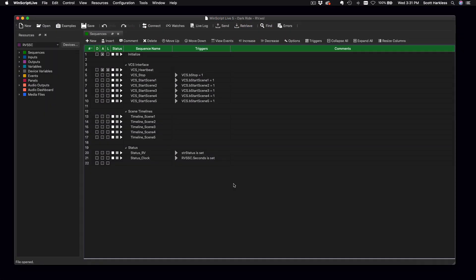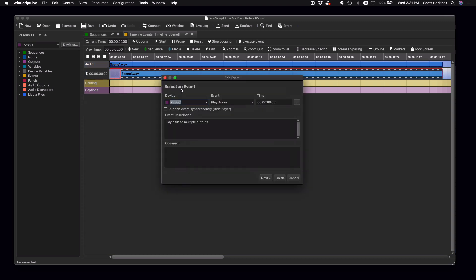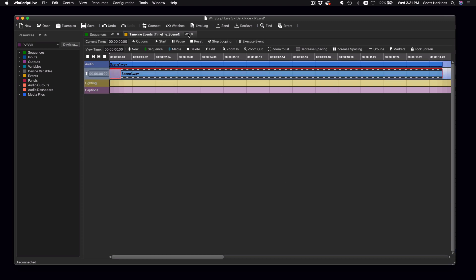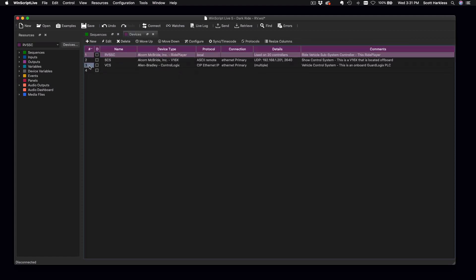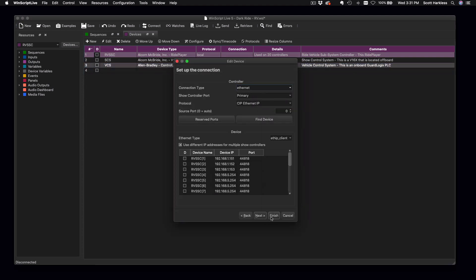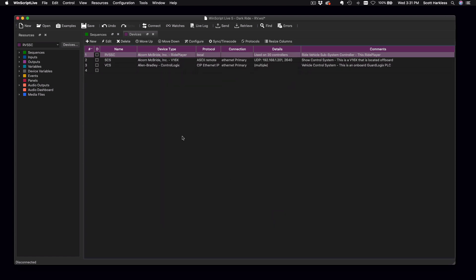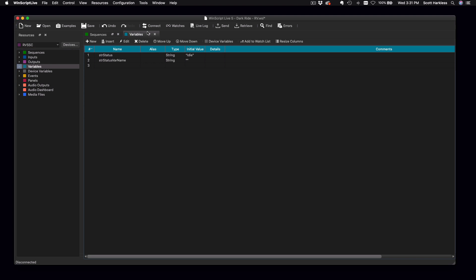RidePlayer also brings the full capability of the industry-leading Alcorn McBride show control engine. This folds in awesome tools like sequences and timelines, which greatly simplify common tasks like playback control. It also enables RidePlayer to communicate with external devices like RFID scanners, ride control PLCs, amplifiers, and wayside show control systems. This opens up an incredible amount of possibilities for triggering onboard audio and show control cues.